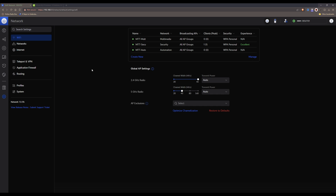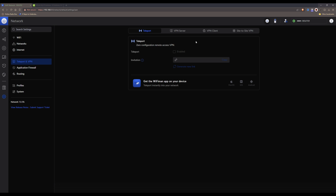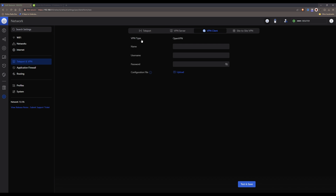Once you are in the Settings screen select Teleport and VPN from the left-hand side menu. Then once you're in the Teleport and VPN menu select VPN Client from the top of the screen. You will then be presented with some options — you will see VPN type is set as OpenVPN, and you can click in the name box to give your connection a name.